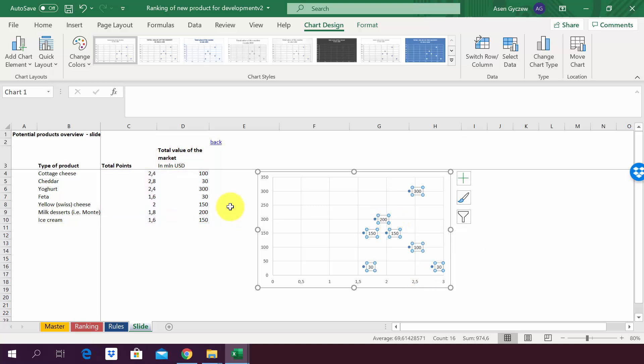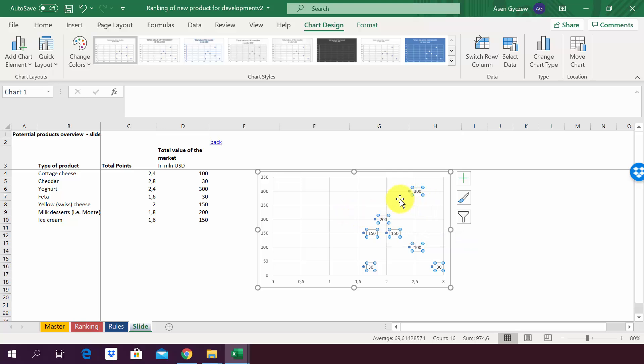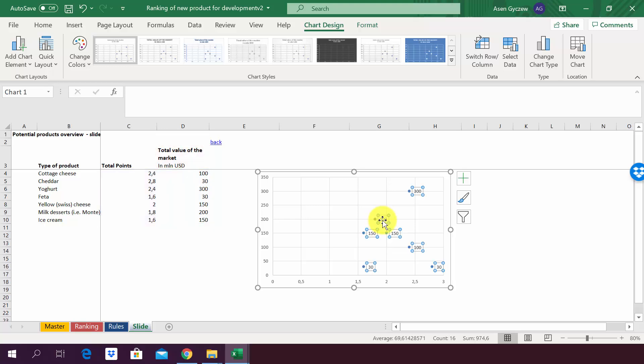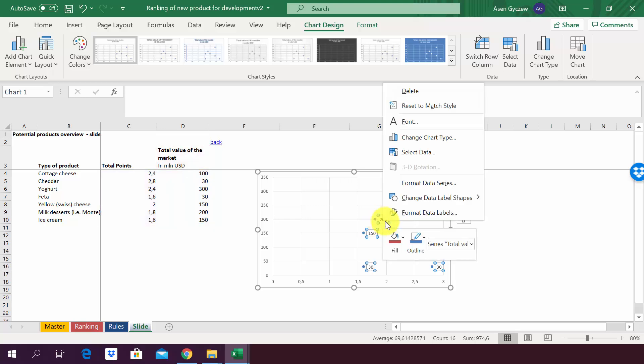Now we've got the data labels but obviously it's showing the values from column D and not what we want. We want to have names here, so we have to work on that now. Again, you press this time around the data labels, not the points but the data labels, then you right-click the mouse.